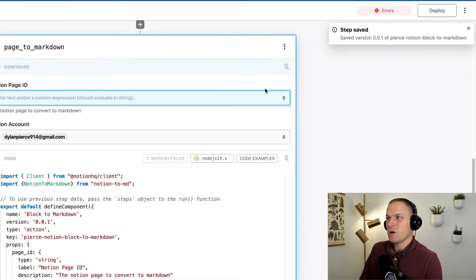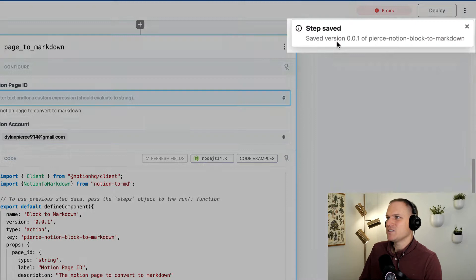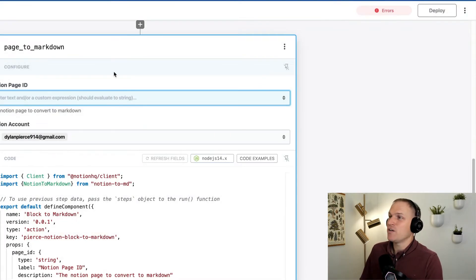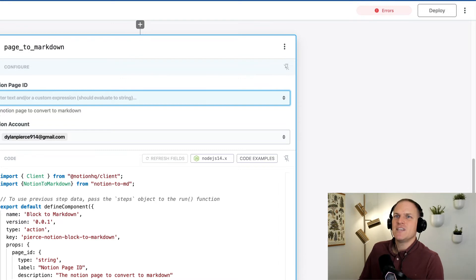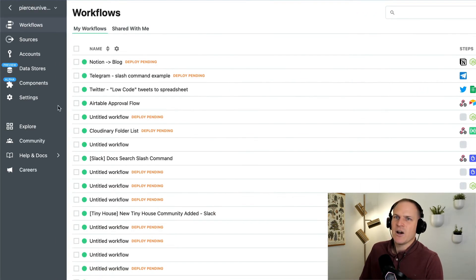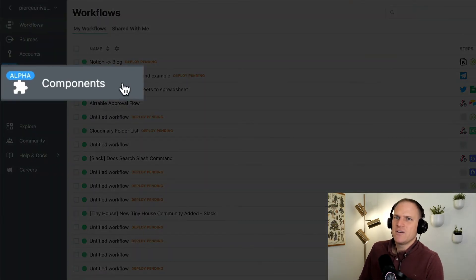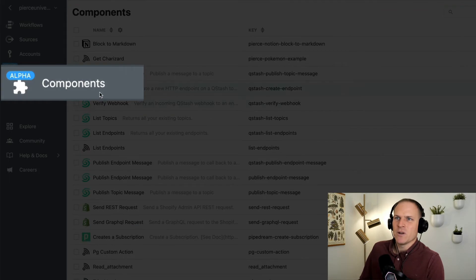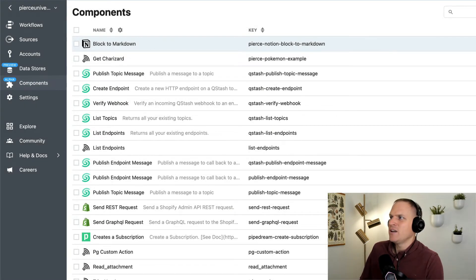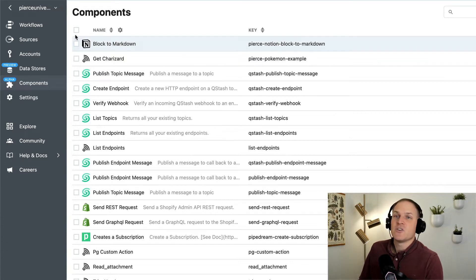All you need to do is publish to my actions, and you can see at the very top here it saved a new version of the action to my account. We can see this under the dashboard now in this new components area. You open up the component and you can see right here block-to-Markdown was created under my account, and it's currently under version 0.0.1.